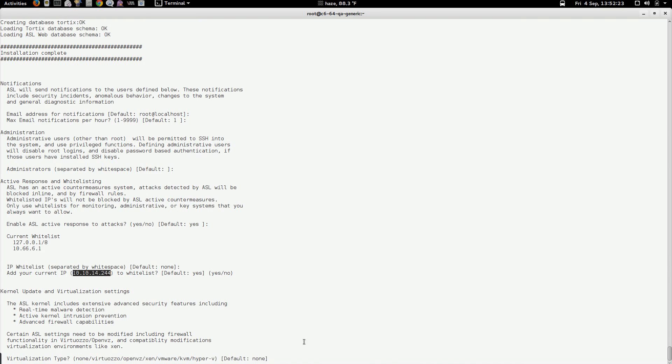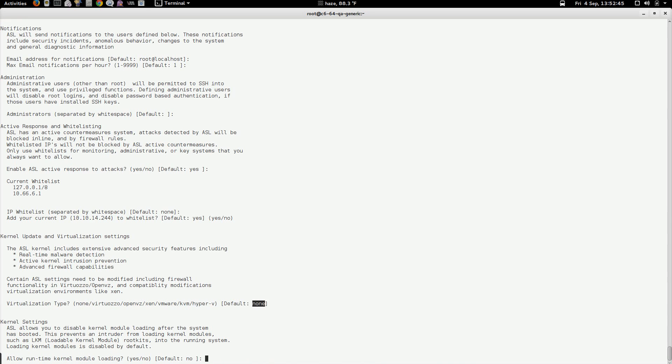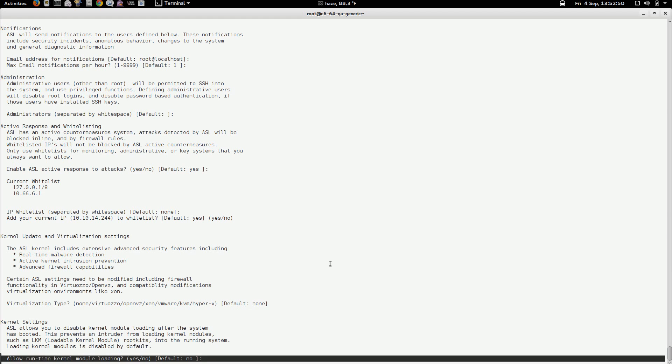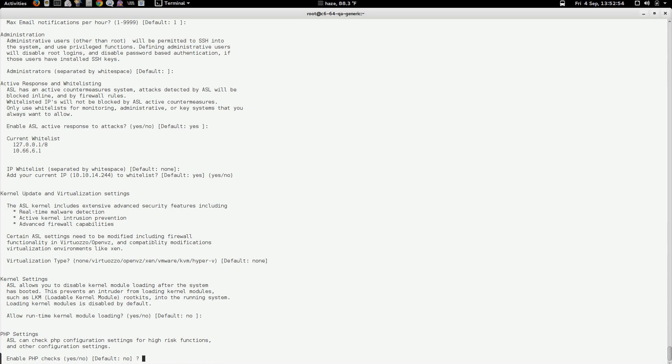Our next section detects the virtualization type. This system happens to be not running virtualization. So it's detected nothing. If you were running Virtuozzo or Xen, this would automatically be populated and say, hey, I'm on a Xen system. And this is going to change some later configuration options for you silently automatically. You don't have to do it, just going to go with the default. This is part of the security policy for loading kernel modules. I'm going to go with again, the defaults, not going to allow it.